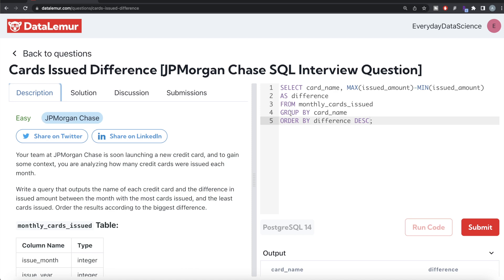Again, not a very difficult question. All we had to do was from this table, we found that for different card_name groups, we found the difference between maximum amount issued and the minimum amount issued, alias this as difference, and then ordered by difference in decreasing manner.